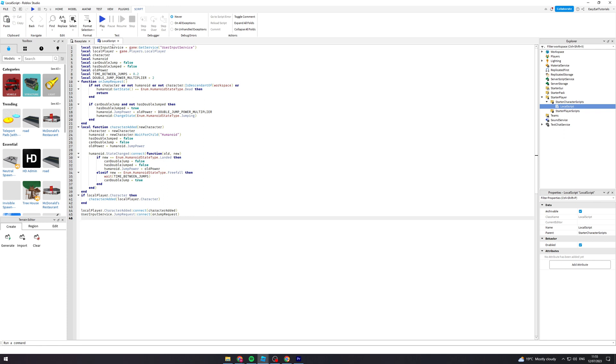So there's a lot of settings that you can fiddle with here. Can double jump false, you can change that if you want to. Has double jumped false, you can change that.